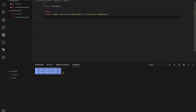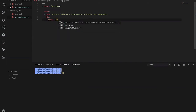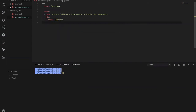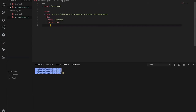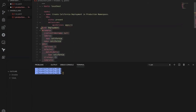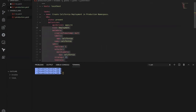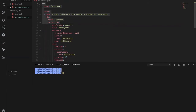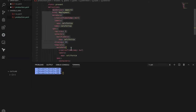We have to utilize the k8s module, and the state of this deployment should be present because we are creating it. Inside the definition, we paste the manifest we generated from the kubectl command, making sure everything is properly indented. That's the Ansible code snippet — inside the definition we provide the definition to create the deployment.